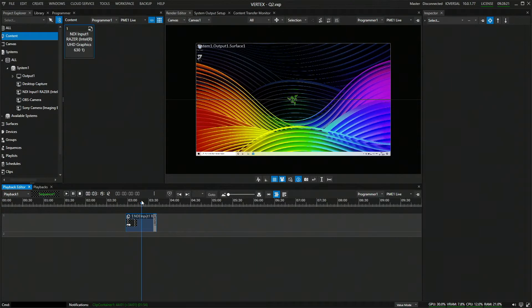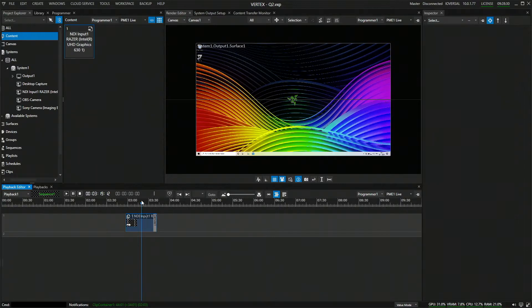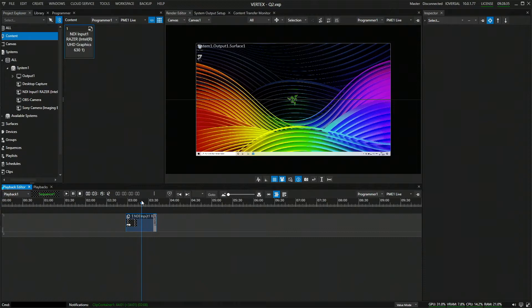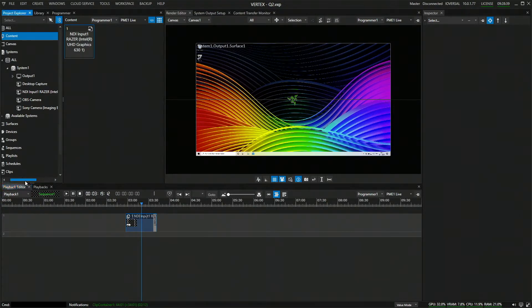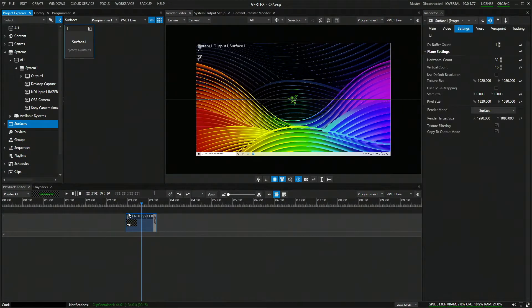Next, we will check out how to send an NDI stream from Vertex to any NDI receiver. The way Vertex handles NDI streams out is based on our display surface concept. To get more information on that, check out our tutorials regarding the display surface.